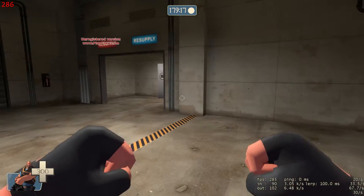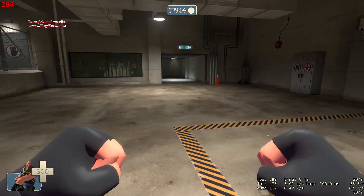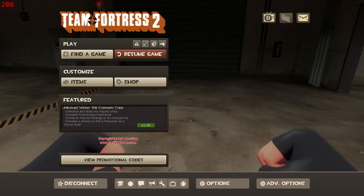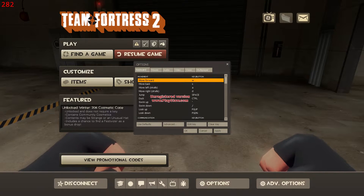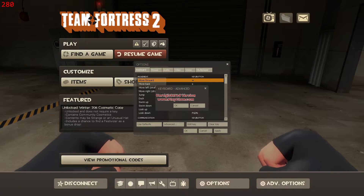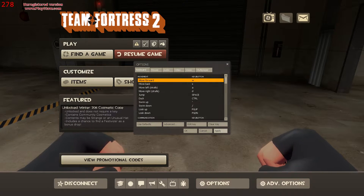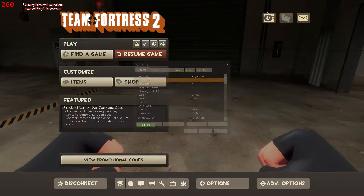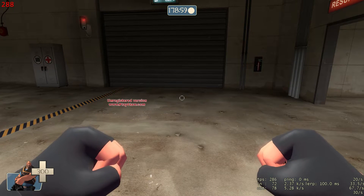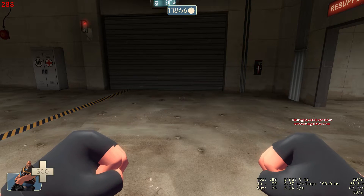To get rid of it, go to your options menu, then click on the advanced button. From there, enable the developer console and press apply. Then you're going to open it up by pressing the tilde key.